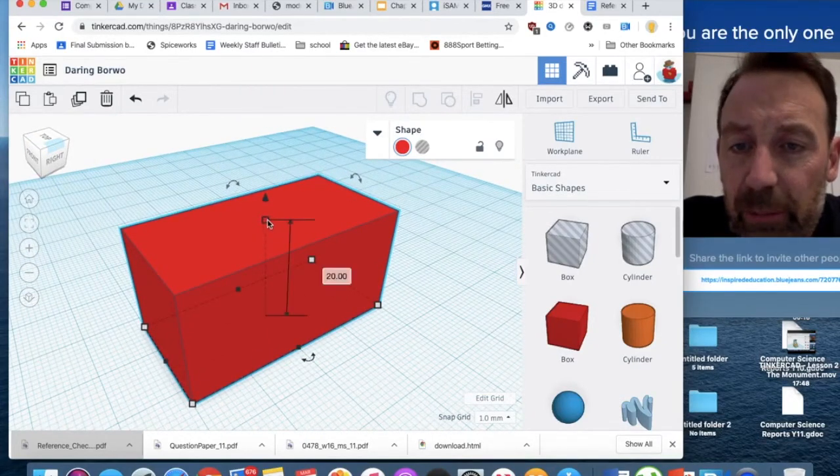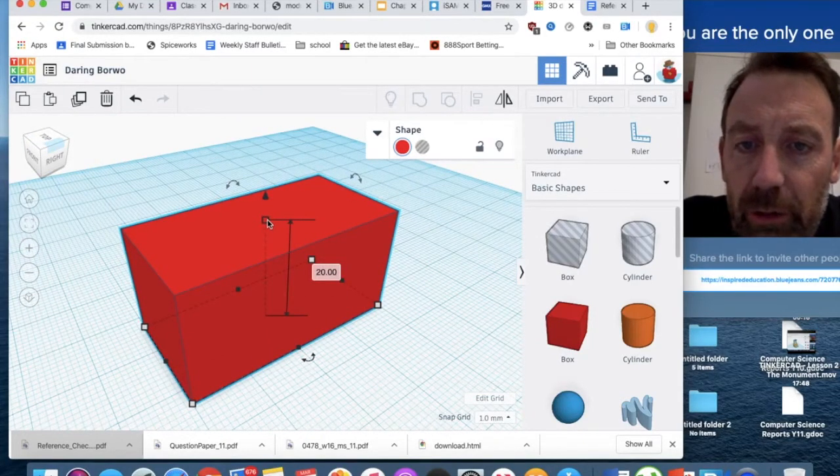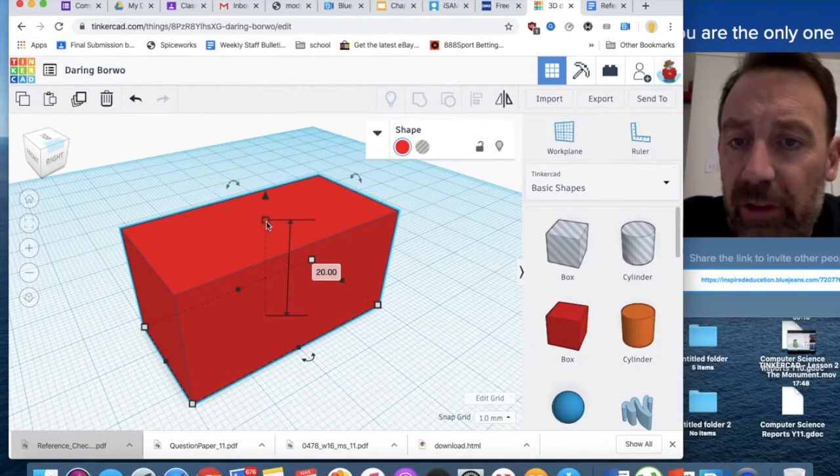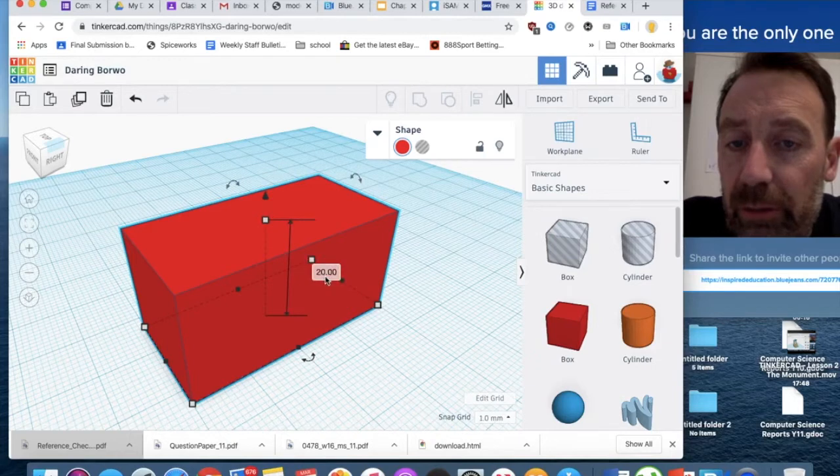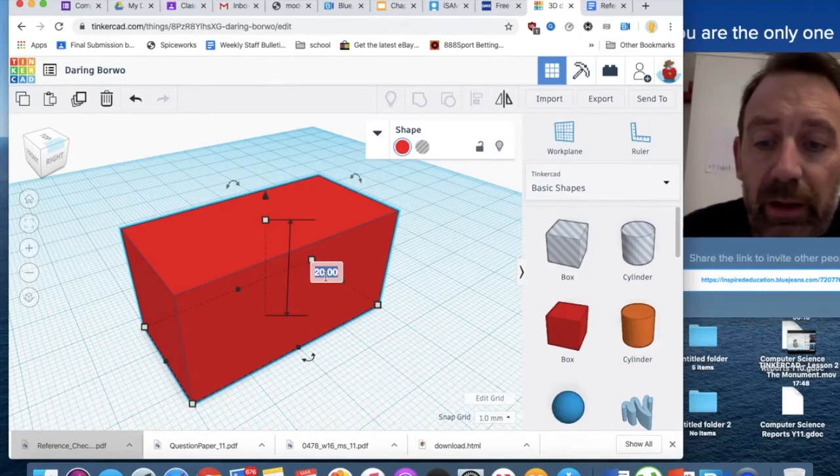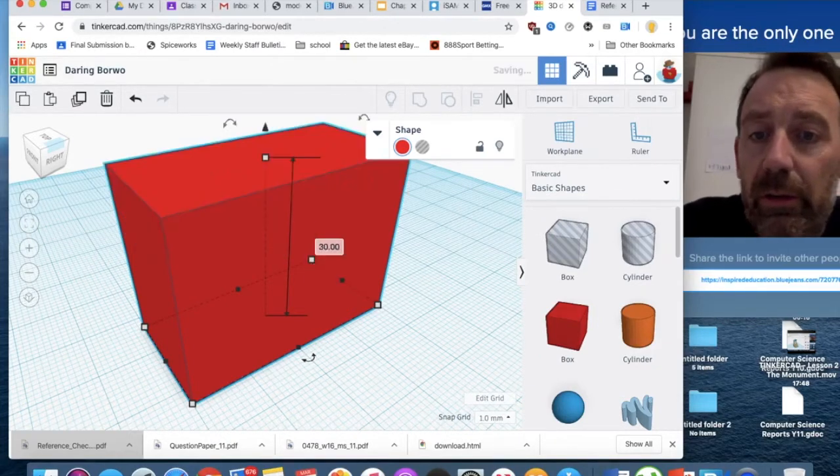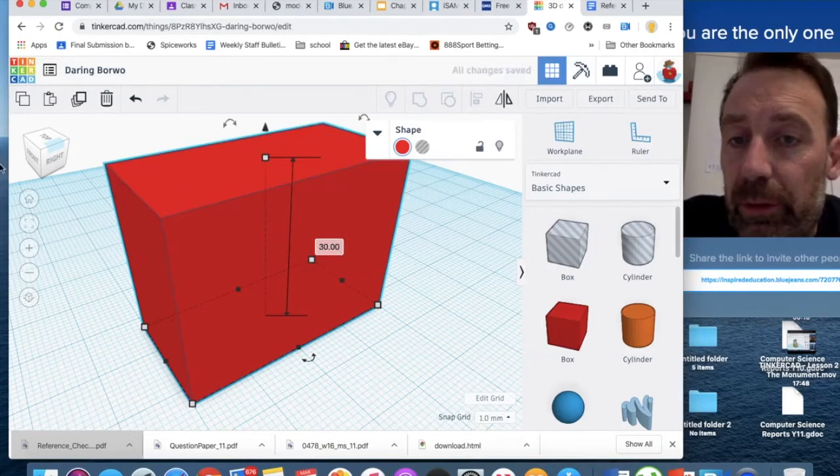In fact, I am going to make it slightly taller, I'm going to make this 30. So again, what I can do, click on this, and I can type in 30 on the keyboard, and that brings it up like so.